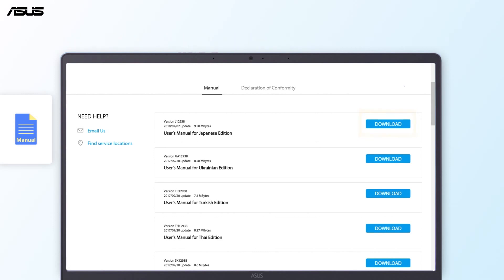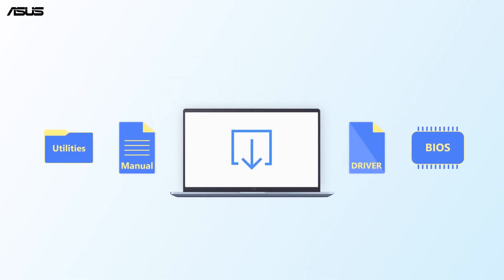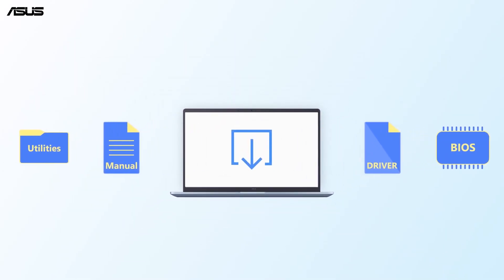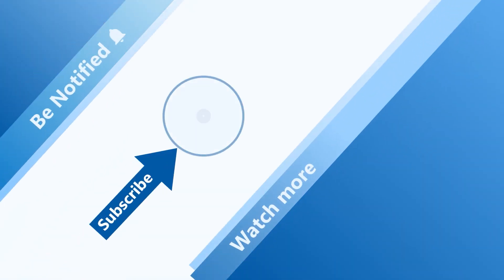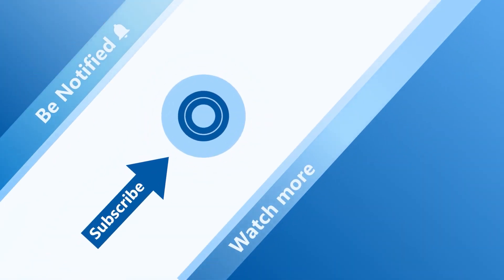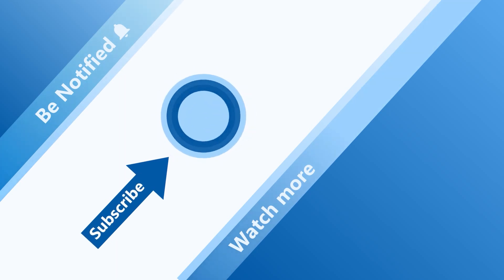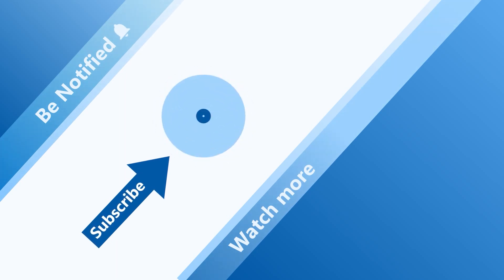Now you can easily find and download driver, utility, BIOS, and user manual for your device. Welcome to subscribe to our ASUS Support channel. We are happy to provide you with more useful information.